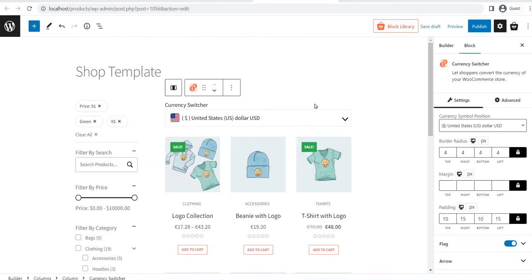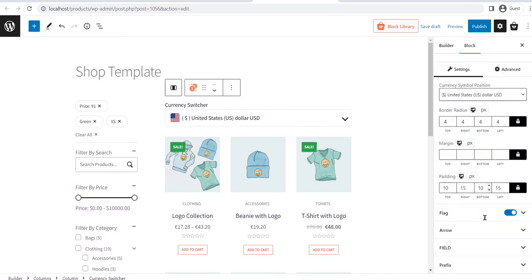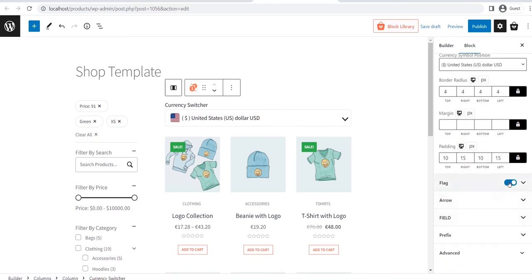After adding the block, we can also customize it by using the block setting section located on the right side. Let's see what are the customization options available. Starting with the currency symbol position option between left and right. Then we can adjust the border radius, margin and padding. Then we can also turn off the flag if we don't want to display it.